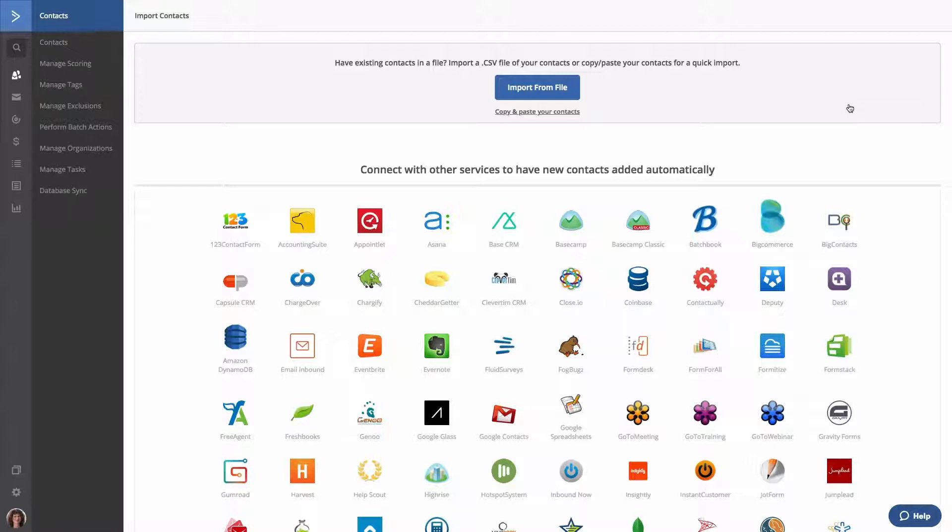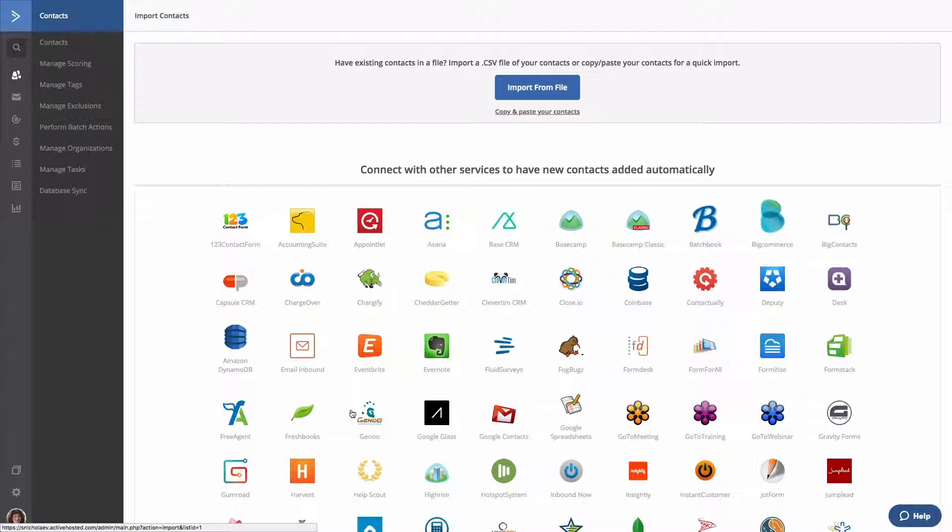The import page will list several different import options, including import from a CSV file, copying and pasting your contacts, or connecting with other third-party services which will allow you to have new contacts added to your account automatically.